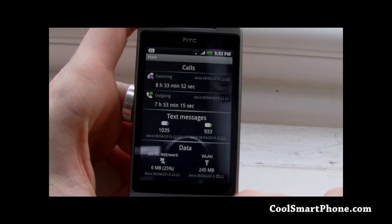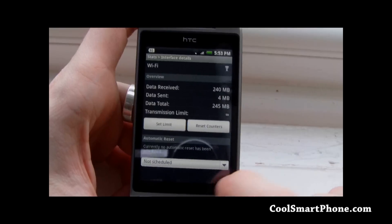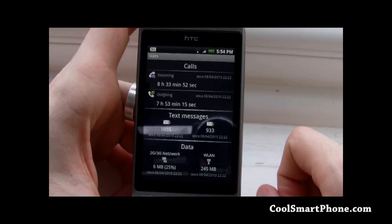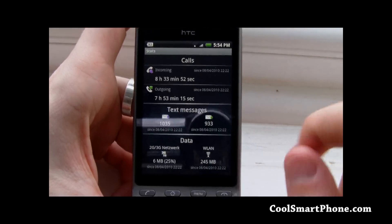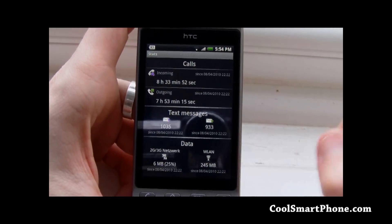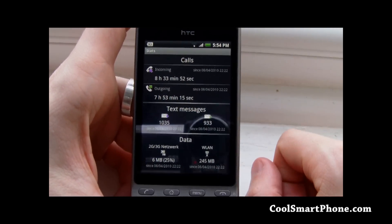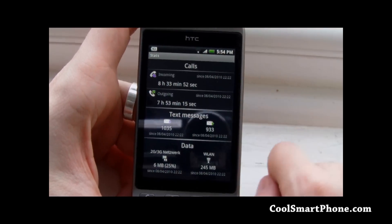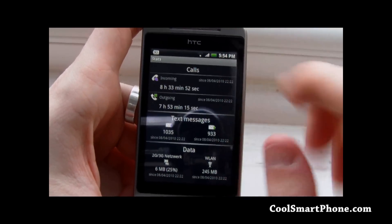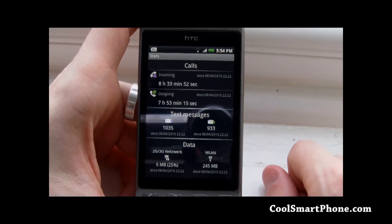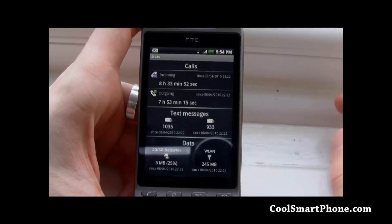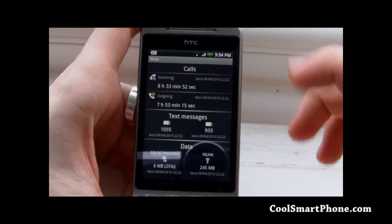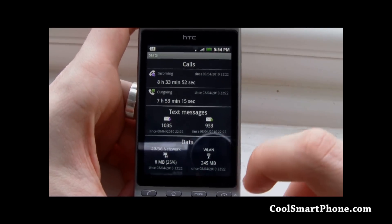We have total data on 2G and 3G down at the bottom here and on wireless LAN also. This isn't all since yesterday - the data is since yesterday when I turned it on, but the calls and text messages are taken out of the phone from its own records, so that's ever since I had the phone back in November when I first got it.